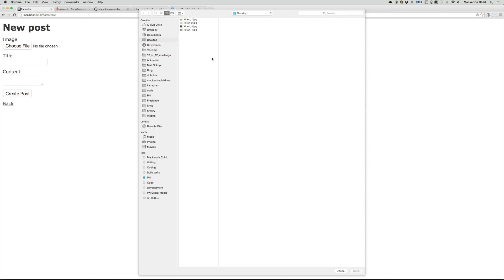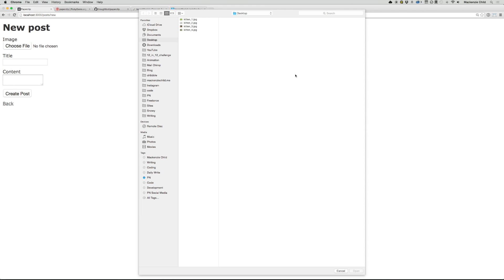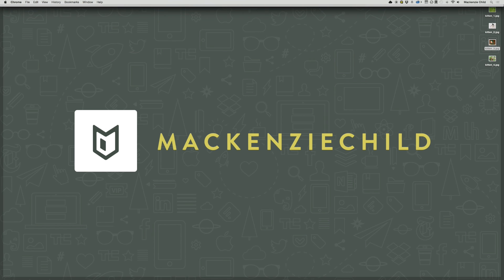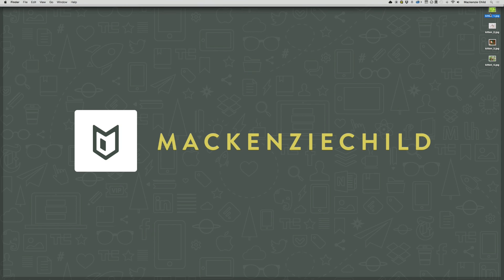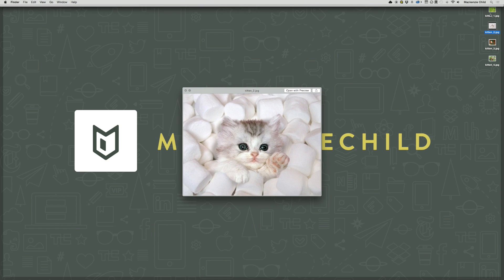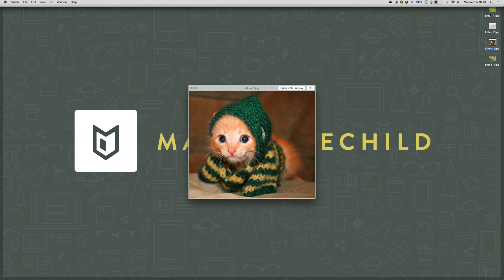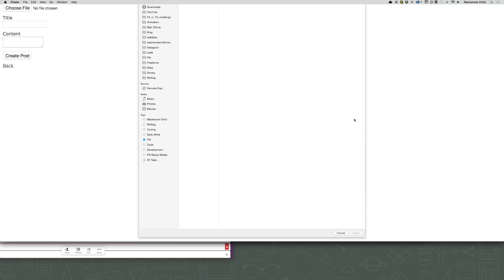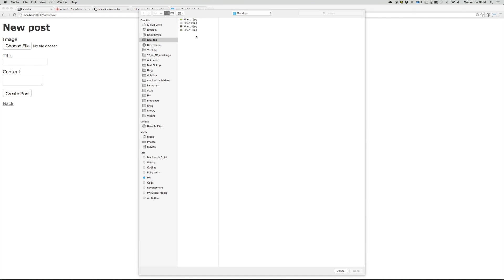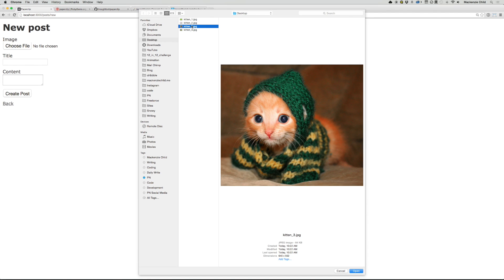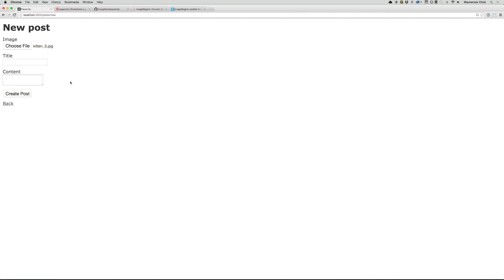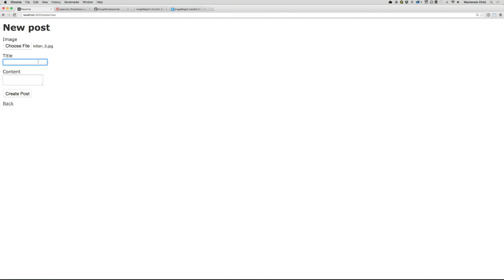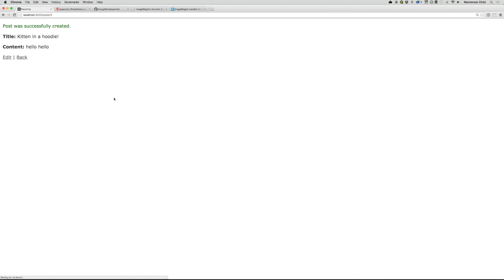So I went ahead and added a bunch of, or a few images to my desktop for this demo. So I'm going to upload one of those. Let's grab this guy. I'm getting in a hoodie. And then I'll just say, hello, hello, and create post. All right. So we get taken to the post show page and no errors have come up. So that is fantastic.